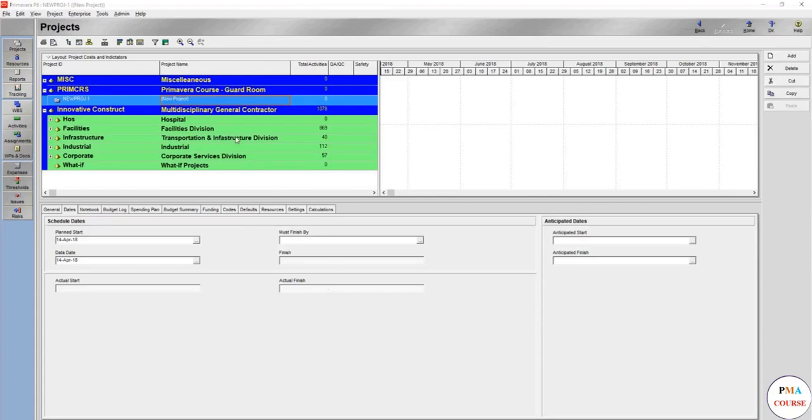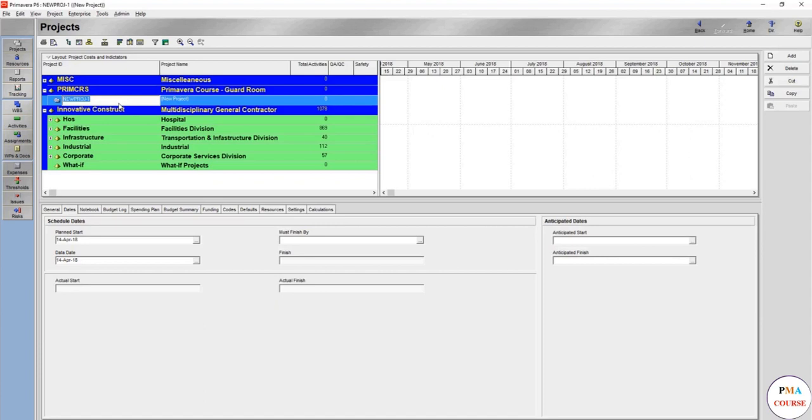Now we have created the EBS you want and you have made the project. Make sure to name the project according to whatever you want, just remember it or whatever your organization's structure. Let's say for example for the guard room we will name this one guard room 001, GR001 as an activity ID.